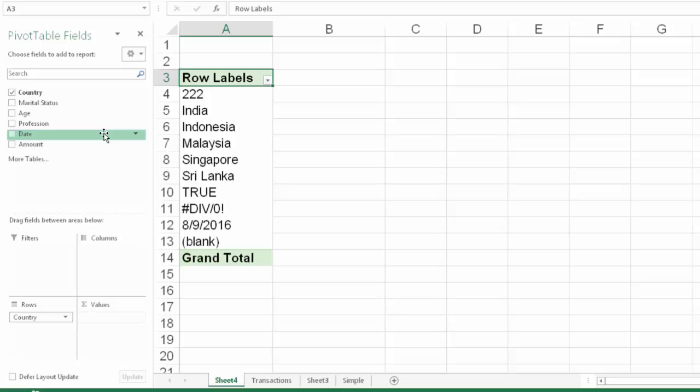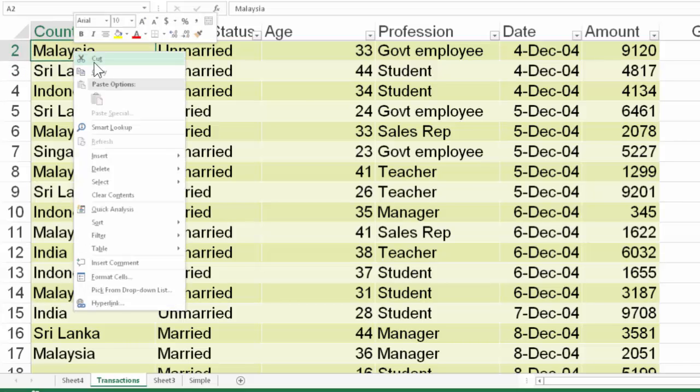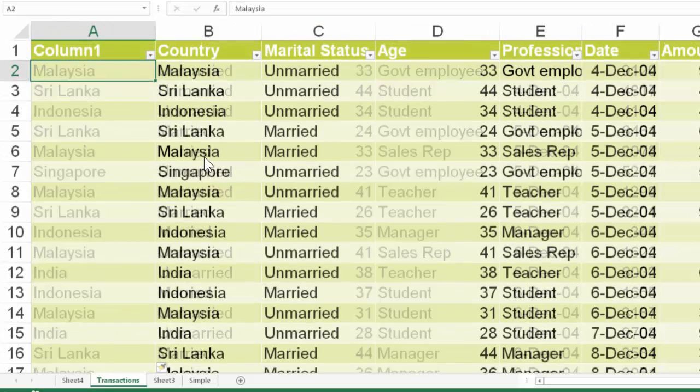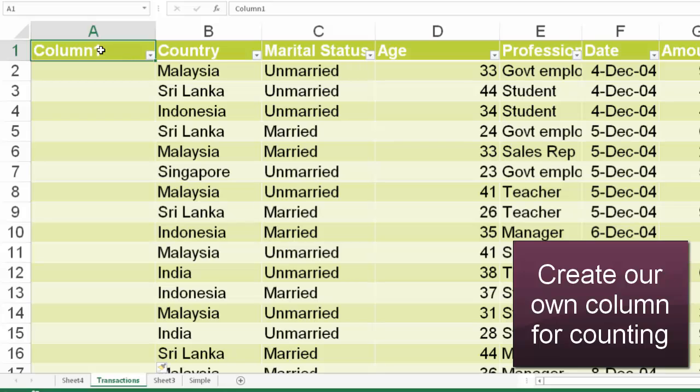So here is a best practice you should learn. Whenever we get data, we should add a column, our own column and let's call that column counter.